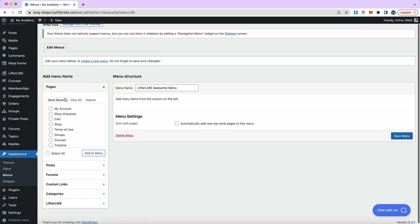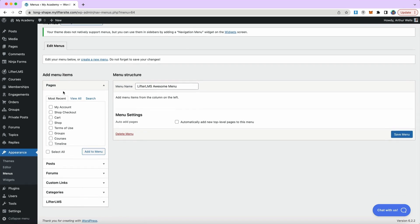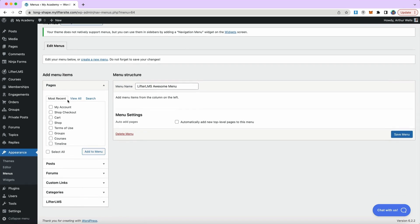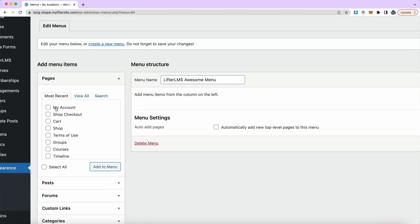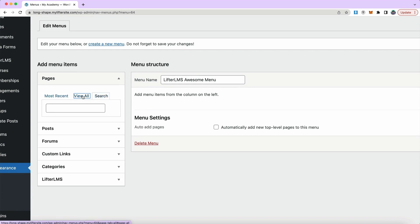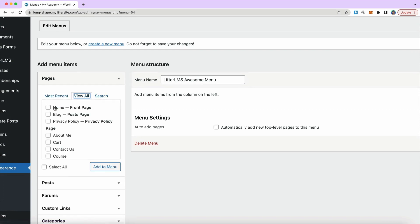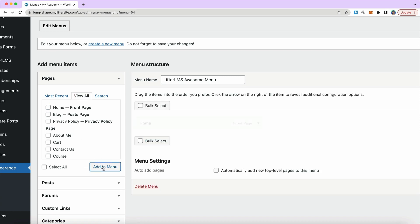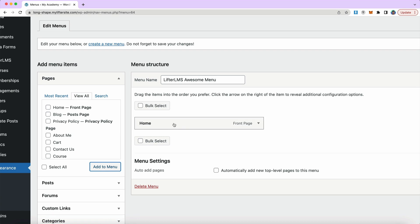Over on the left hand side, we can see different items I can add to my menu. For example, pages. I can see my most recent pages. I can view all or I can search up individual pages. I can check the box over here for my homepage, for example, click add to menu. And we can see it populate over on the right hand side.